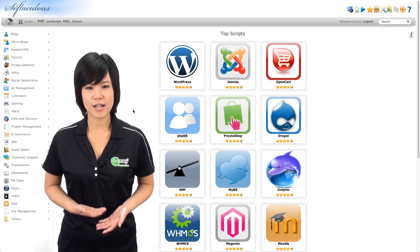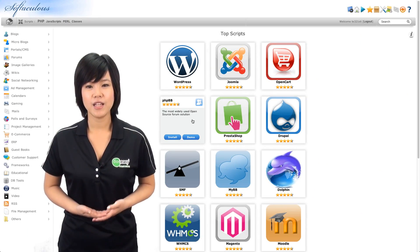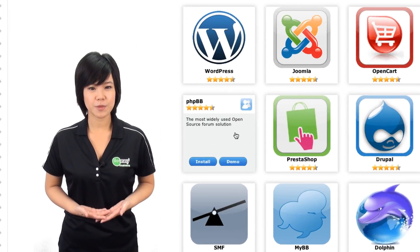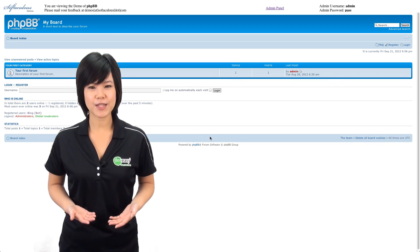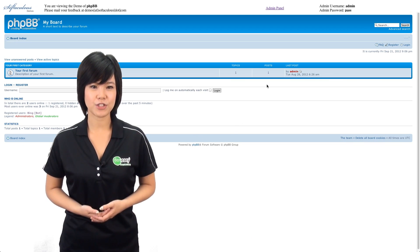This innovative interface allows you to find and compare each script. Softaculous also includes a live demo of every script, so you can try it before you install it. Say you're interested in having a phpBB forum — with Softaculous, you can go to the phpBB demo, try out the forum, and try configuring the many admin features.